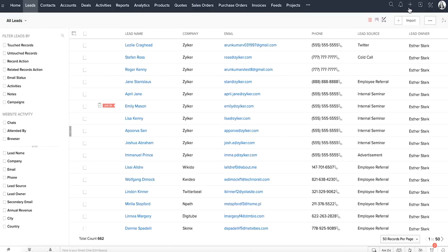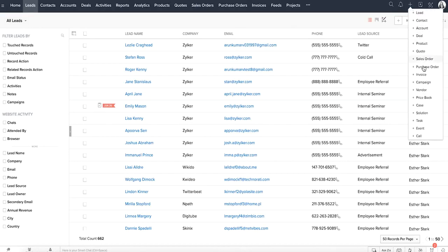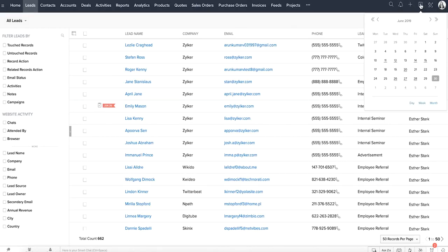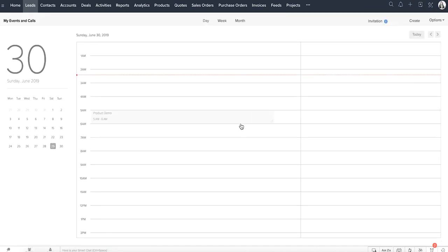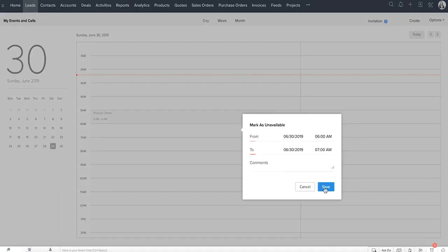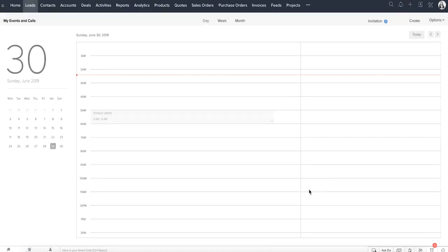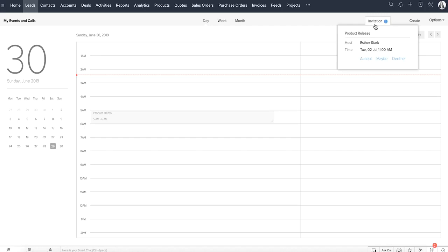The plus icon is to add records, and this is the calendar where you can add your events or schedule a call. You can mark yourself unavailable to take calls or other follow-up activities if you'll be out of town or busy at an event. The events you're invited to are marked like this, and you can accept these invitations or decline them.